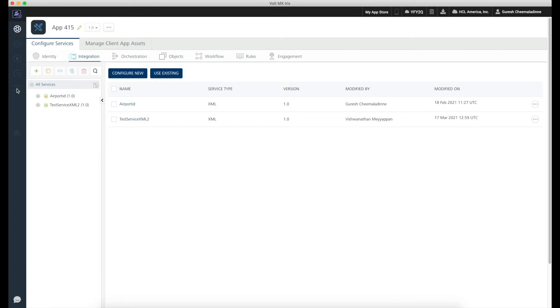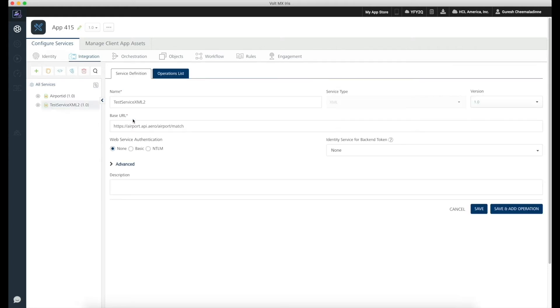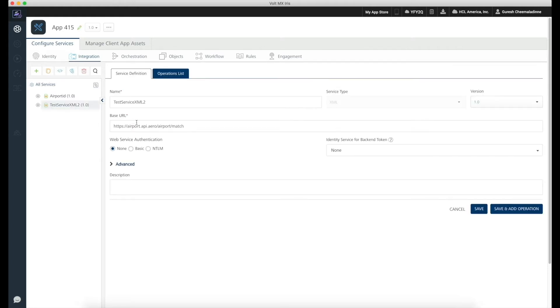In Foundry, we have an app named Airport. This contains a few integration services, one of which we will use in our app today. We will use the test service XML2. This is an XML service which fetches data from the endpoints we have already defined.